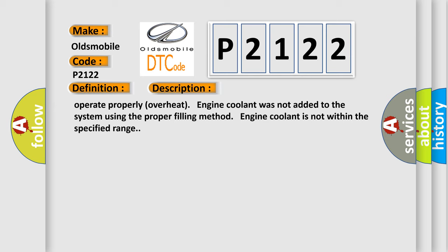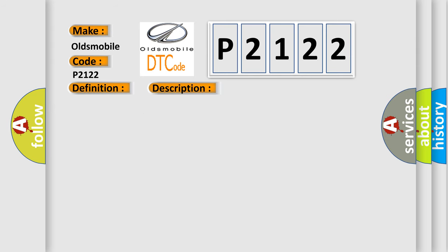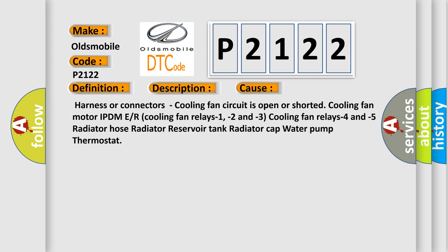This diagnostic error occurs most often in these cases: harness or connectors, cooling fan circuit is open or shorted, cooling fan motor, IPDME, or R cooling fan relays 1, 2, and 3, cooling fan relays 4 and 5, radiator hose, radiator reservoir tank, radiator cap, water pump, thermostat.